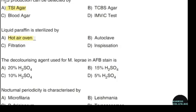The decolorizing agent used for M. leprae in AFB staining is. Correct answer: option D — 5% sulfuric acid.